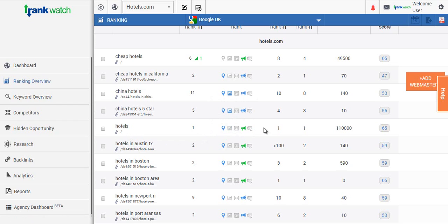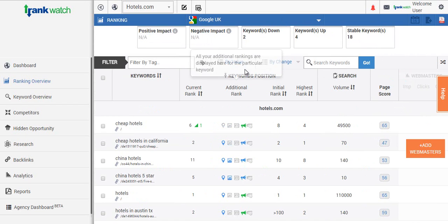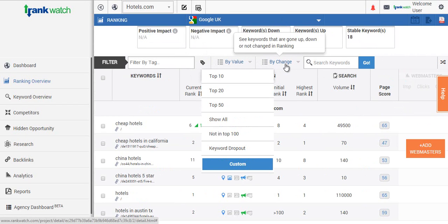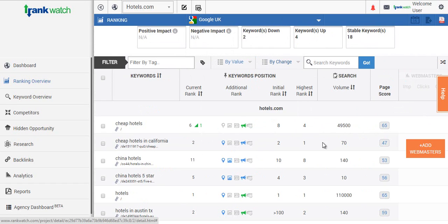And when you go across we've actually added the monthly search volumes in there for you as well. So when you're pulling off your reports you can segment this by search volume, your position, or what's dropped the most since the previous day. So it just makes it easier for you to compile your reports for your clients or your management team.